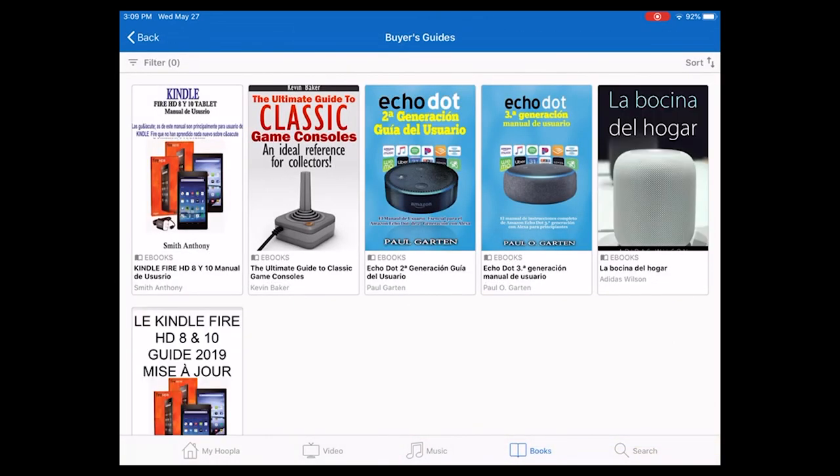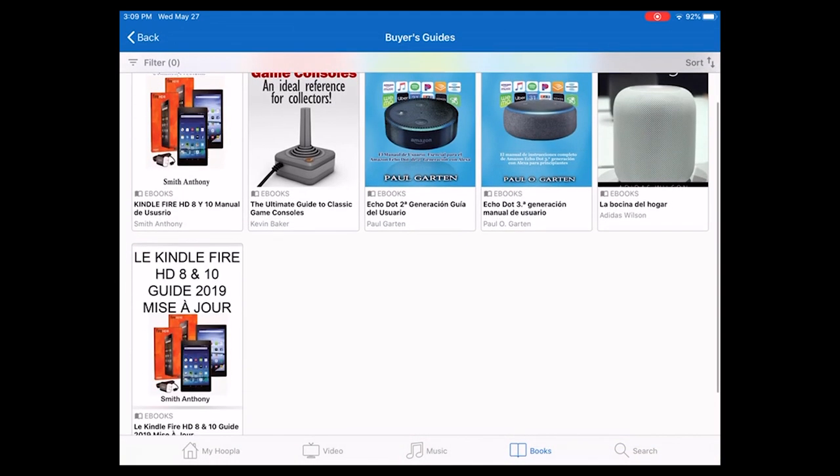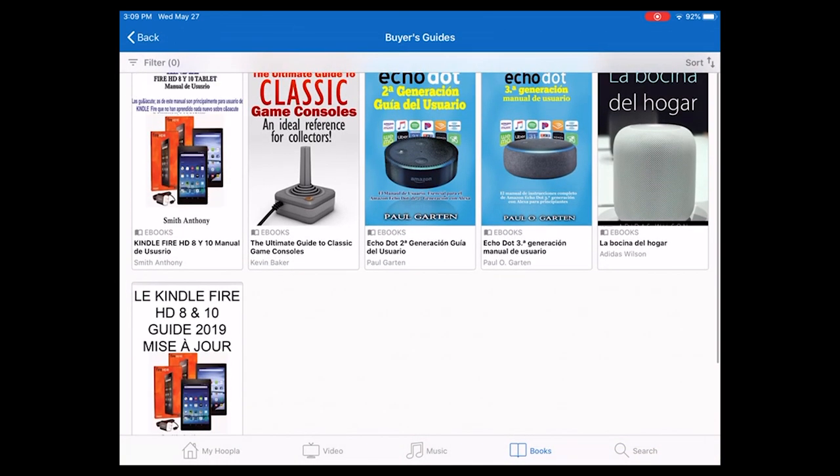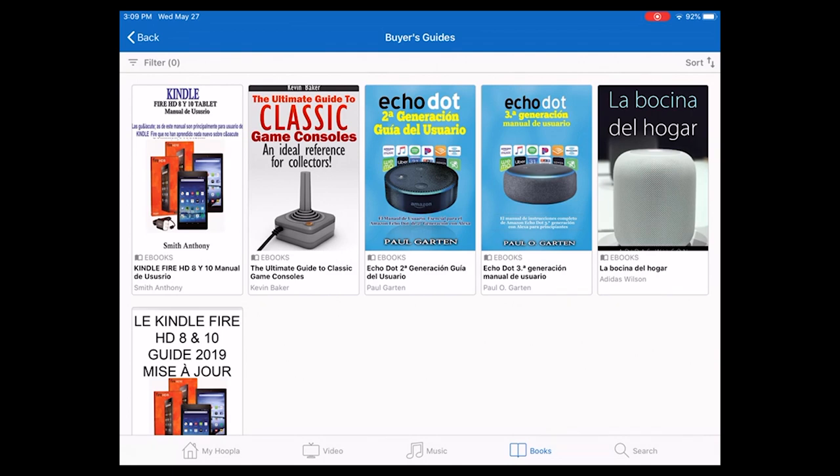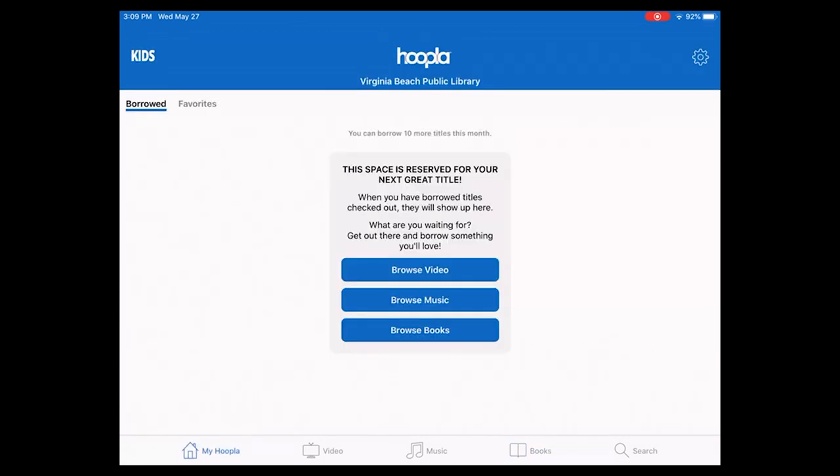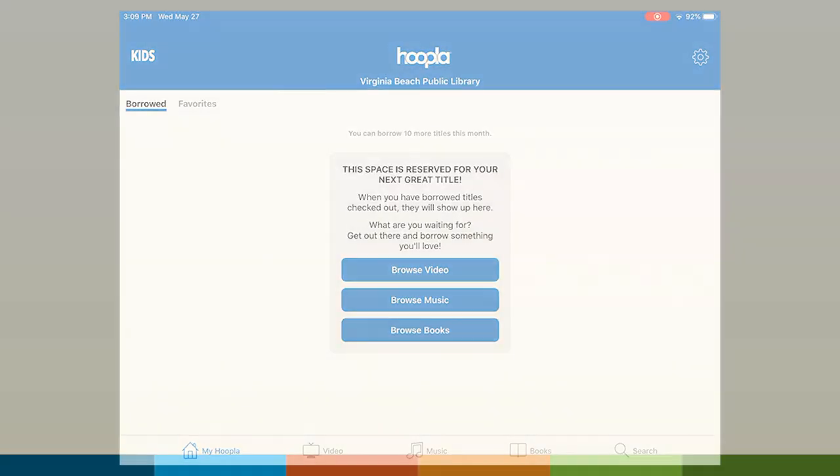And it brings up some information about tablets and game consoles there. So that's a basic overview for Hoopla Digital. If you need any assistance or help, you can always contact us here at the Virginia Beach Public Library. Or you can try the help feature inside the particular app or online from the hooplaDigital.com website.